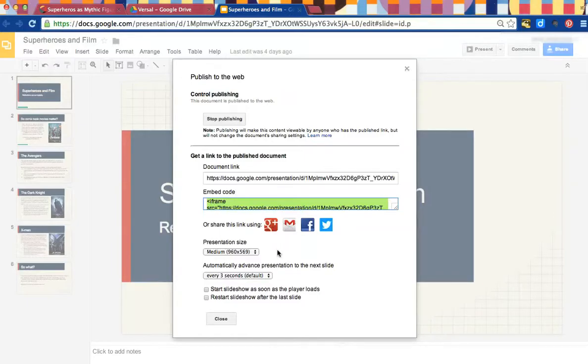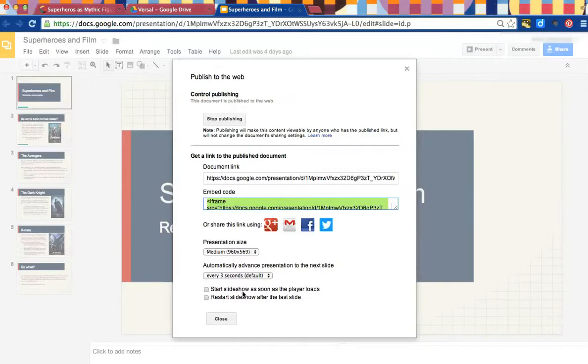Keep in mind that Google offers you a couple of options. If you want to change the presentation slide, if you'd like your slides to automatically advance, if you'd like your show to start immediately or restart. I'm OK just having it as it is, so I'm going to click Close.